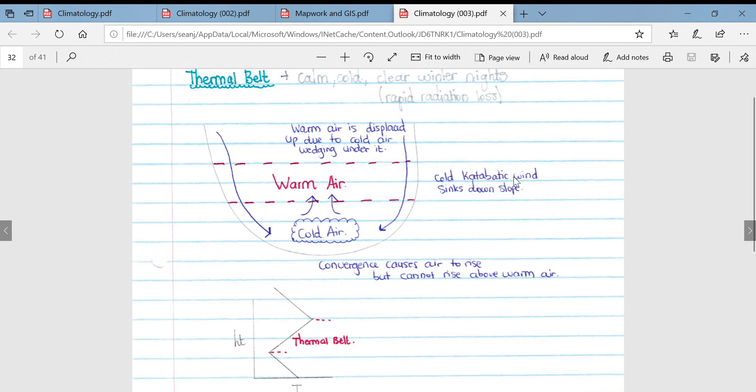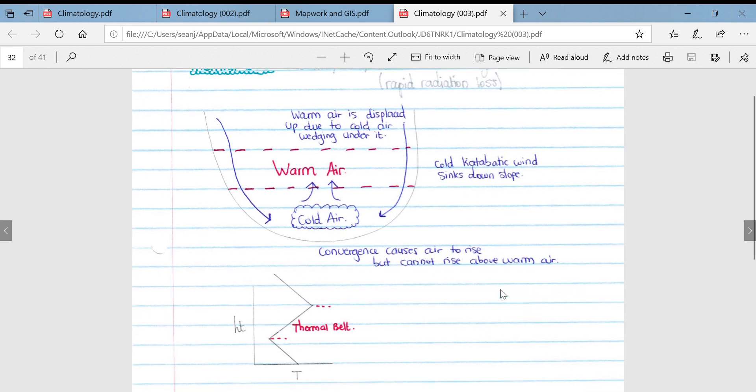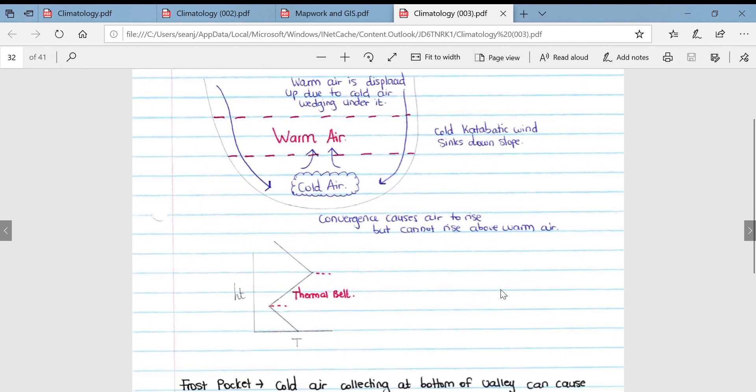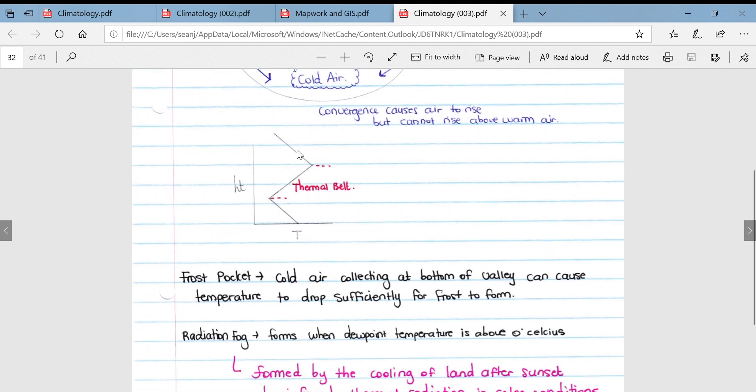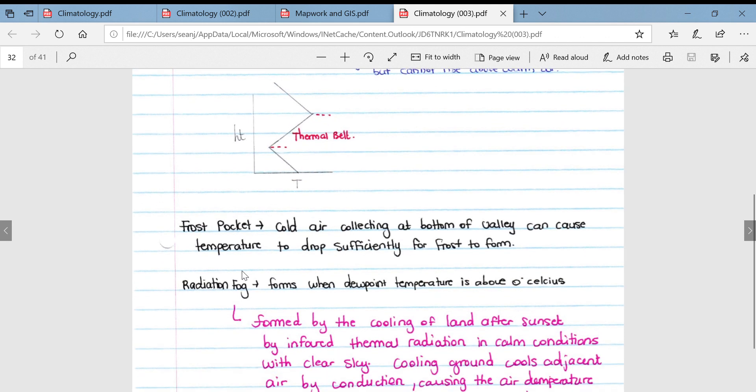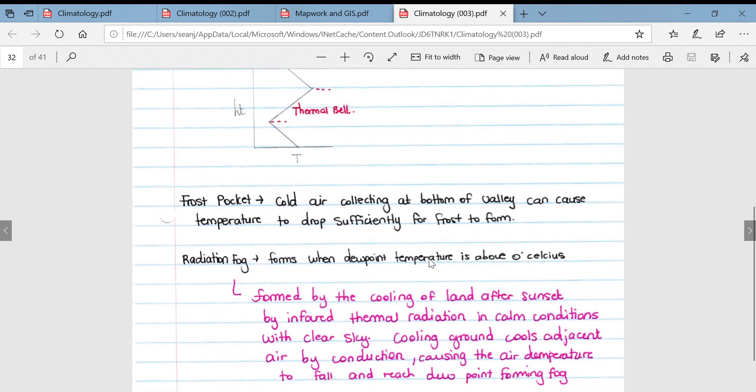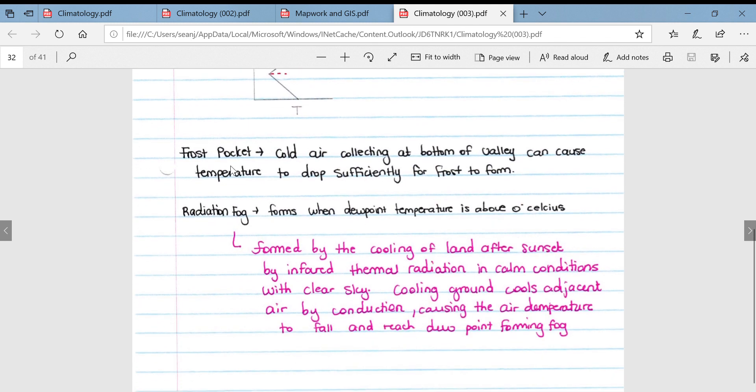Cold catabatic wind sinks down the slope due to gravity. Convergence causes air to rise, but it cannot rise above the warm air. If we look at another diagram illustrating the relationship between height and temperature with specific reference to this thermal belt, you can see the frost pocket where cold air collects at the bottom of the valley, which can cause the temperature to drop sufficiently and frost may form. Radiation fog is a common weather occurrence associated with valleys.